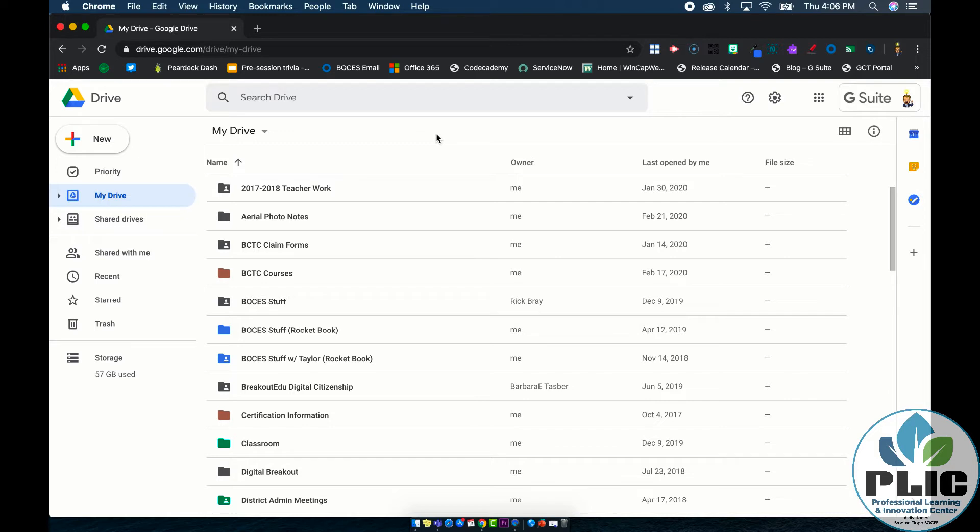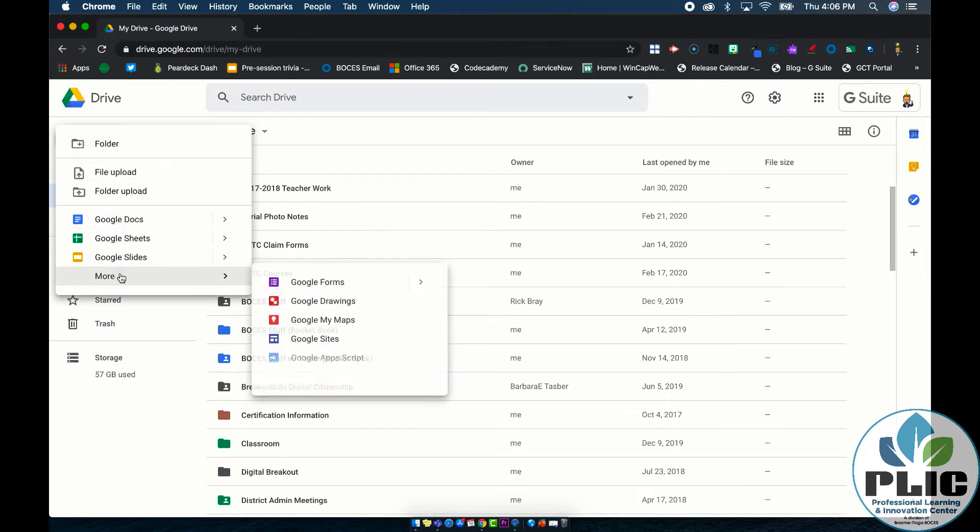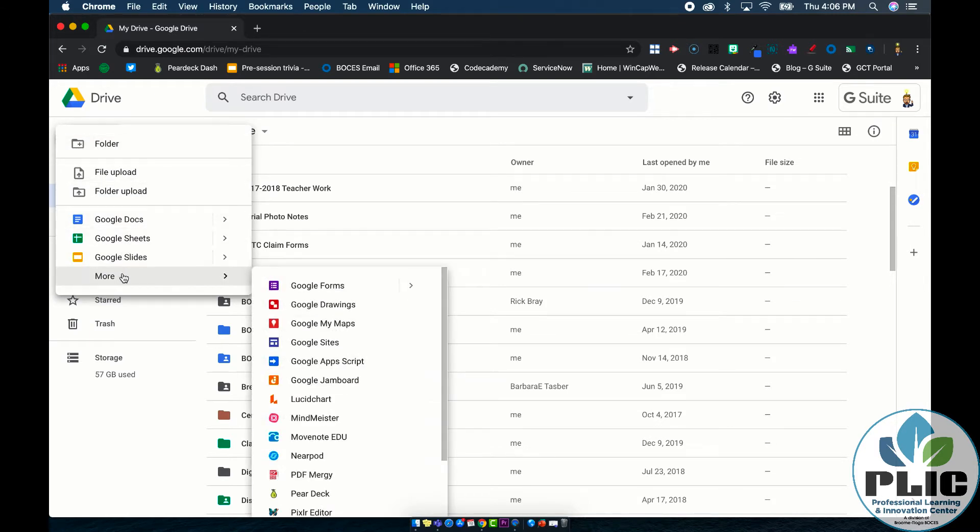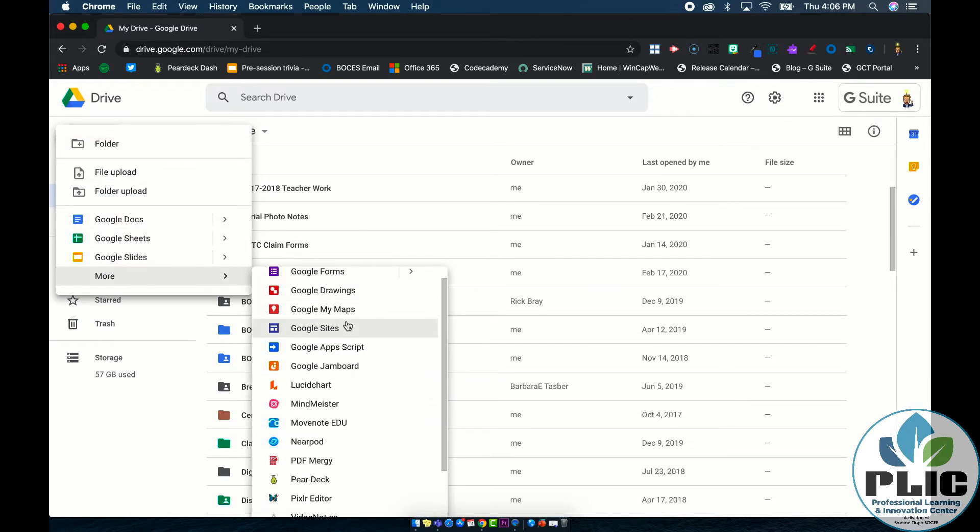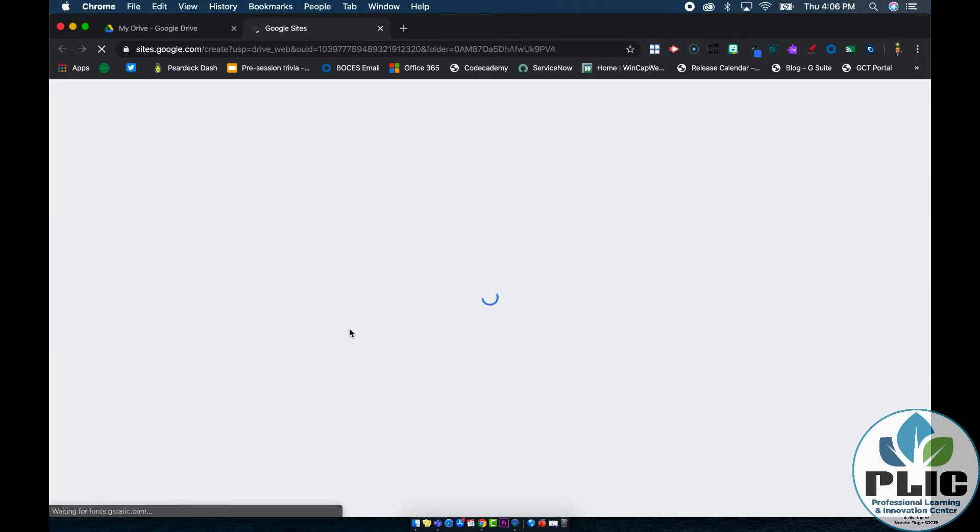So the first step is to go to Google Drive in your Google account, click on new over on the left hand side, you'll have to select more and down a little ways is where you'll see Google Sites and that's where I can make a new Google site.